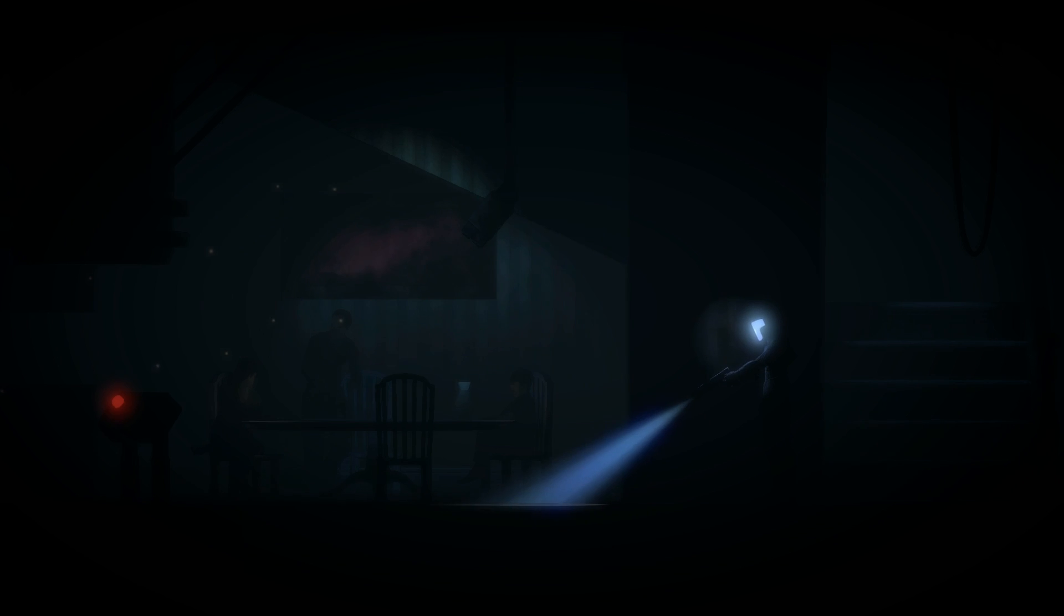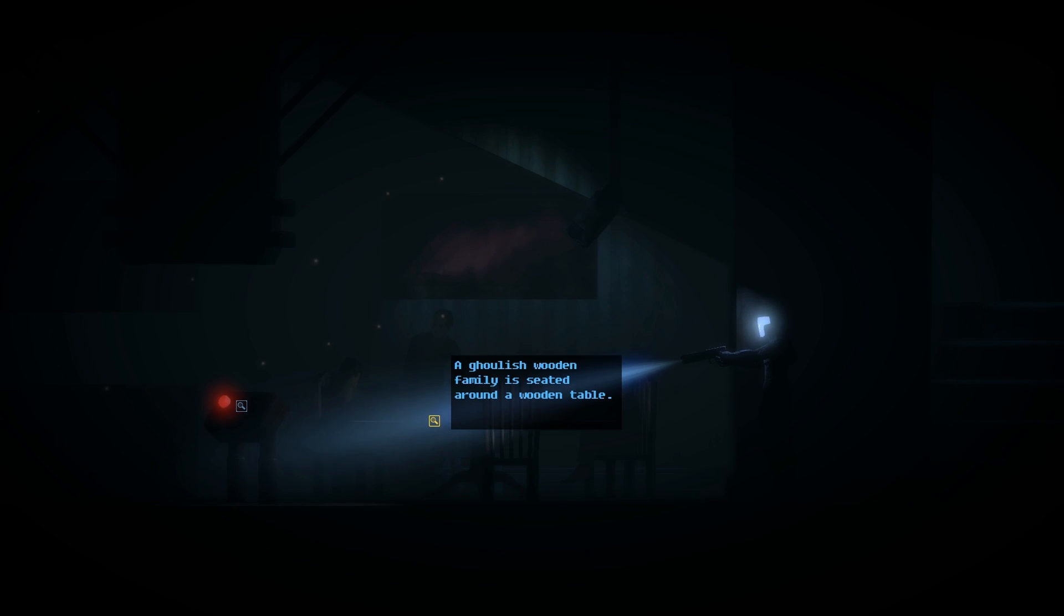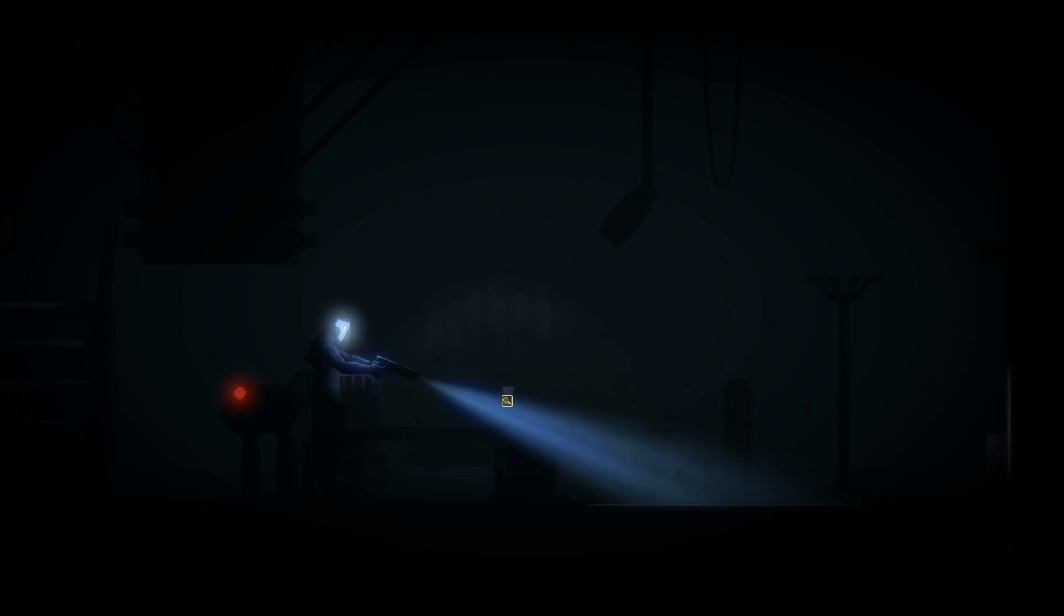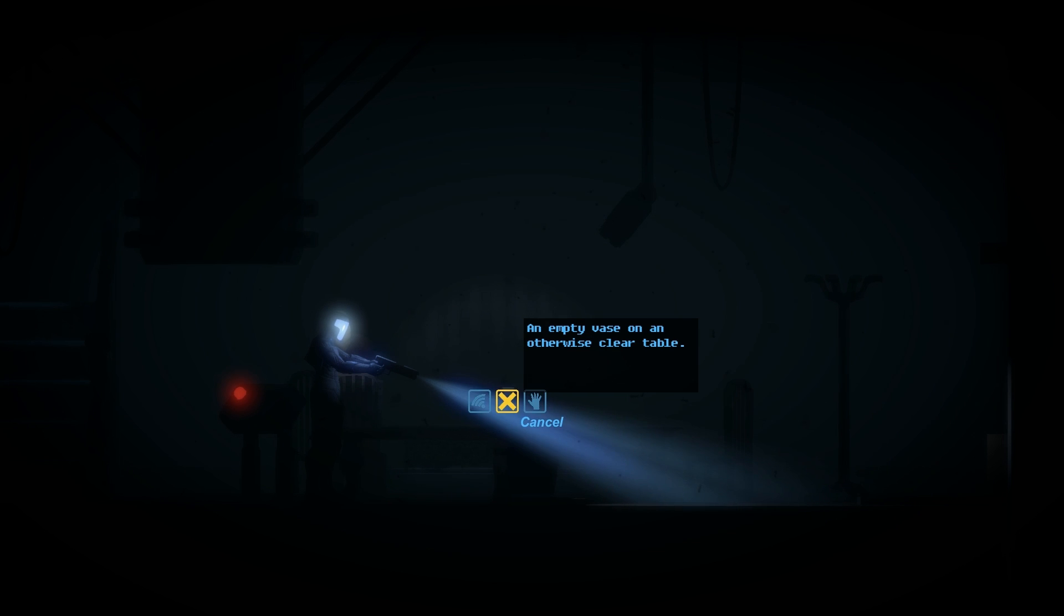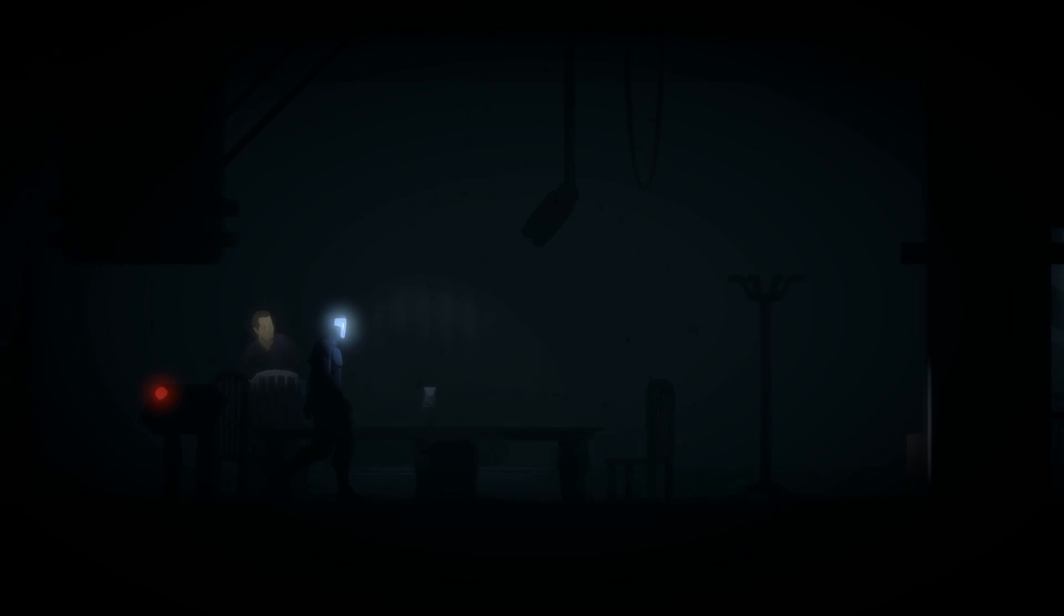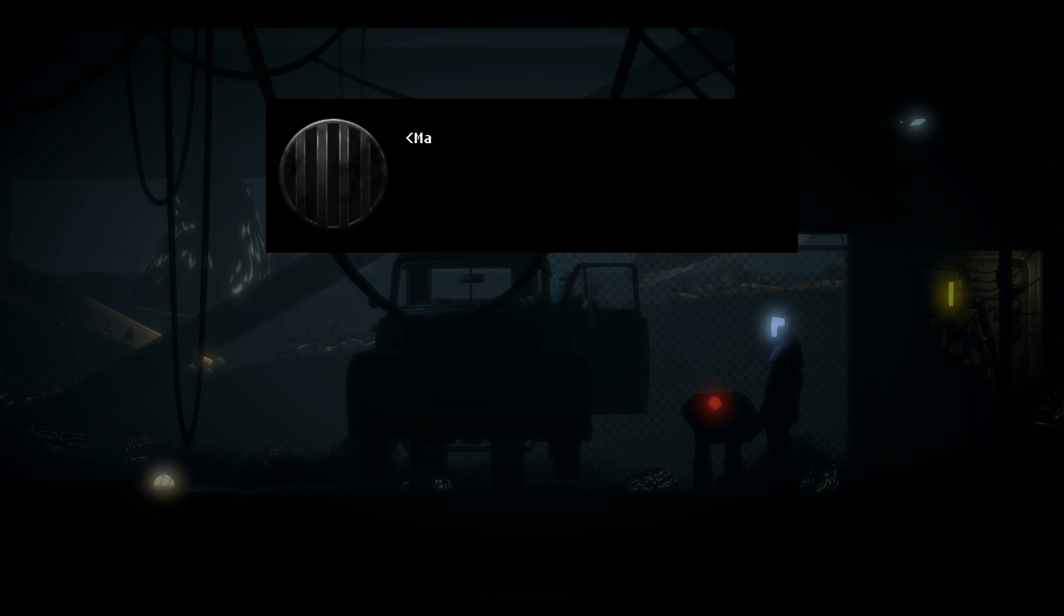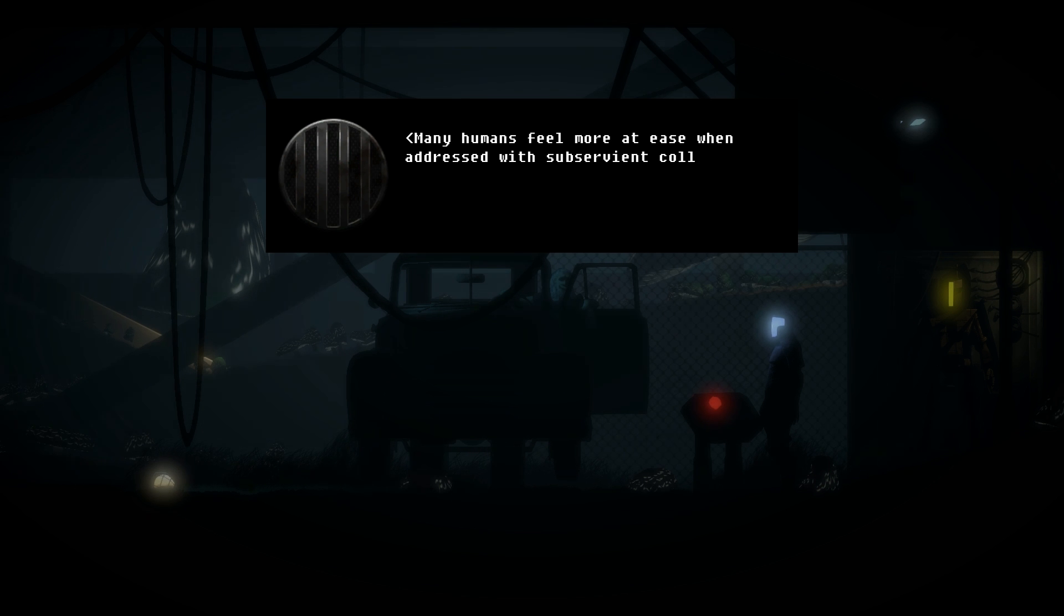Robot, give my son something to eat. I do not have the requisite subroutines. Always assess how to make your master's home distinctly their own. My protocols restrict me from— Many humans feel more at ease when addressed with subservient colloquial language.